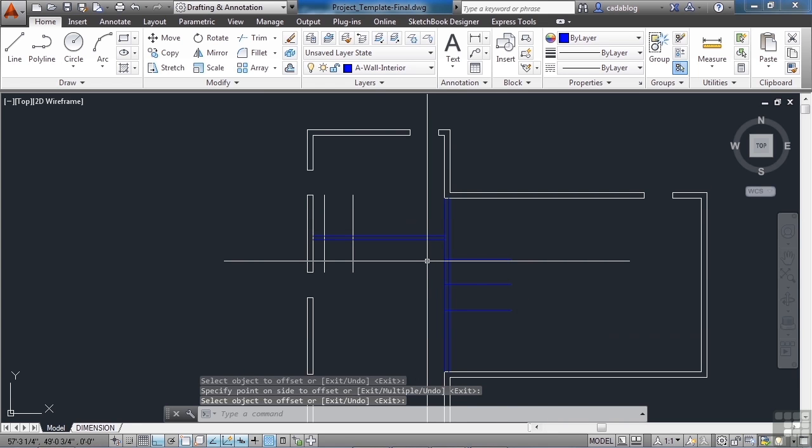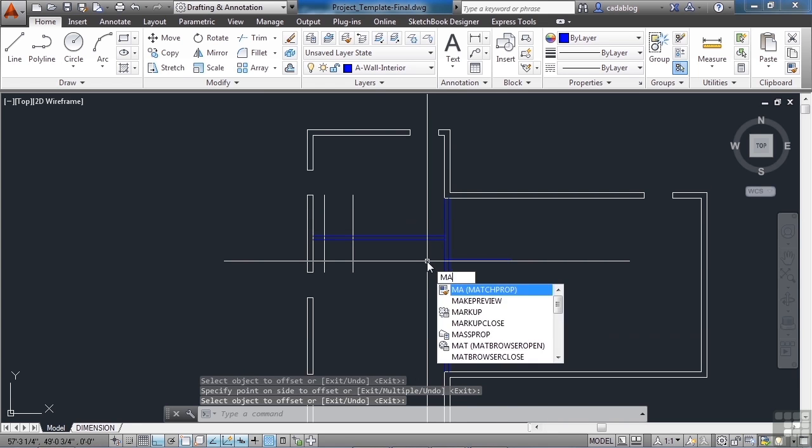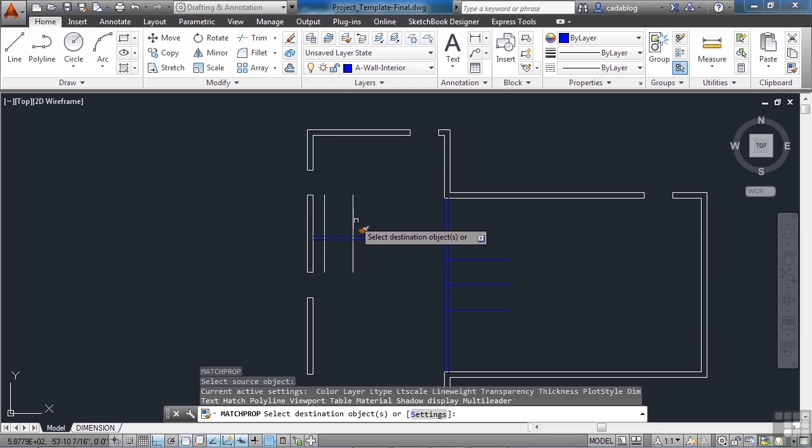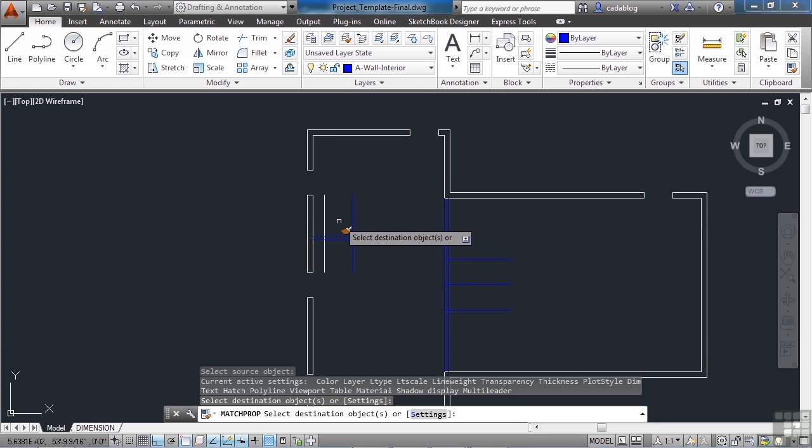Now we need to match the properties again, from this wall to these two lines.